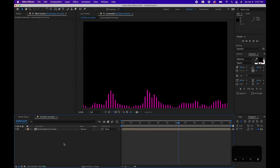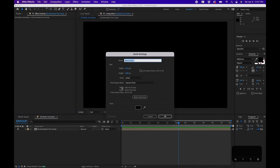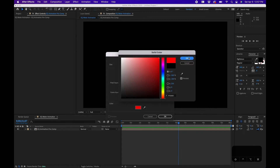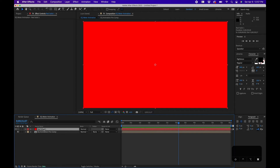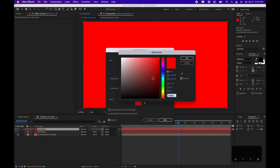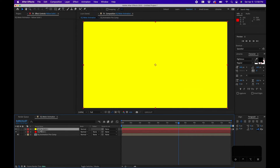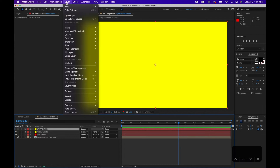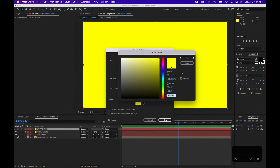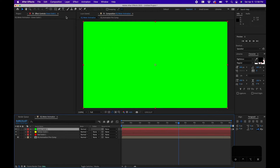I'll hide the pre-comp layer so we can focus, then go to Layer > New Solid and create three different solids — one red, one yellow, one green. Hit Command+D to duplicate the layer, go to Layer > Solid Settings, change the color to yellow, click OK. Then duplicate again, go to Layer > Solid Settings, change it to green, and click OK.